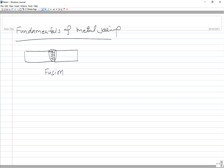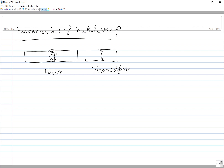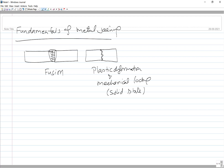In another case, we put two metallic components firmly against each other under pressure so that plastic deformation and intermixing of metal from the two sides takes place. This plastic deformation coupled with mechanical interlocking leads to the development of a joint. In this case, things remain in the solid state. There may be little diffusion as well in some cases.